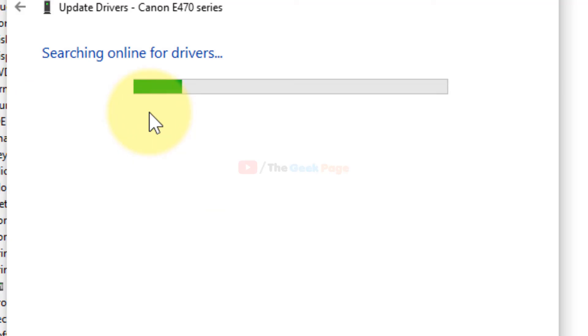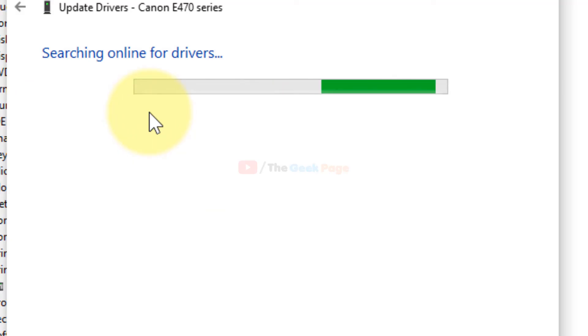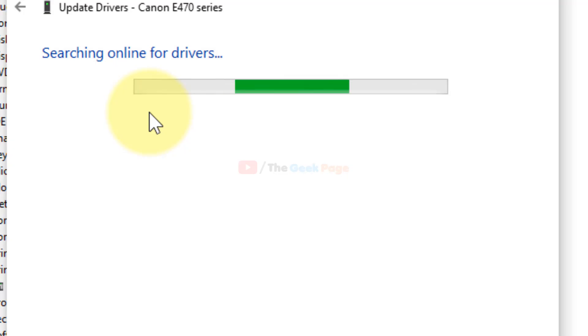Click Search Automatically for Drivers. It will automatically find and update your printer driver.